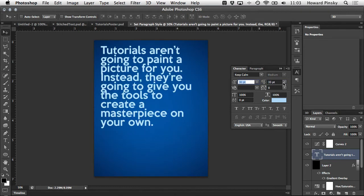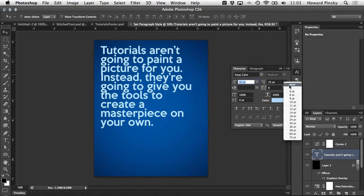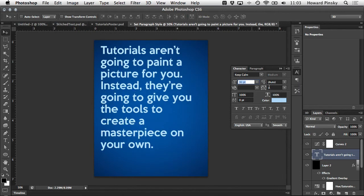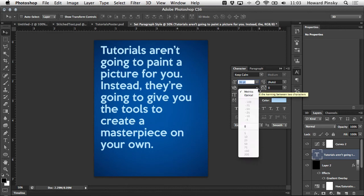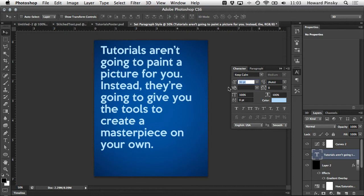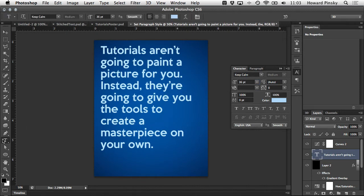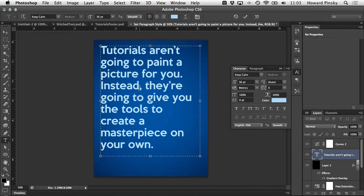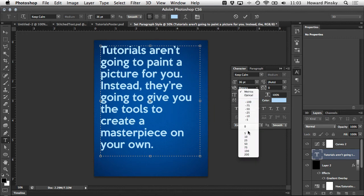The next option is kerning. This allows you to change the spacing between individual letters. You may notice if you try to adjust the kerning that the values are grayed out. To be able to access these you must first have the type tool selected and then you must click in between the letters that you want to change.